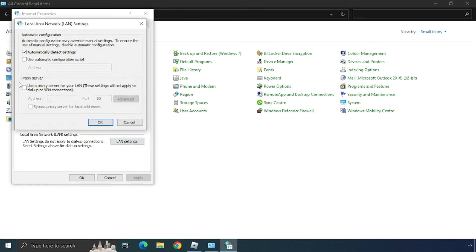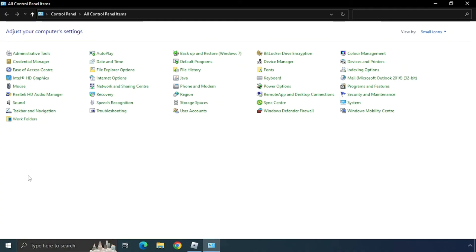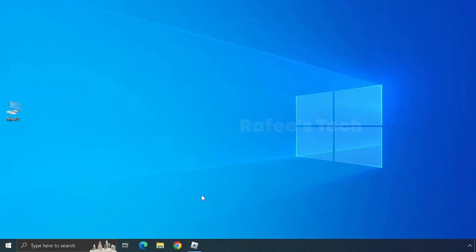Under Proxy Server, you will see a checkbox. Make sure that the box is not checked. If it is checked, uncheck it, then click OK and click OK again. After that, check whether your issue is resolved.